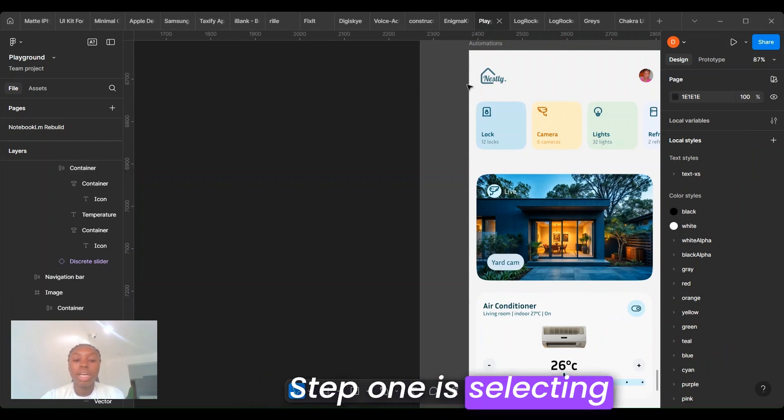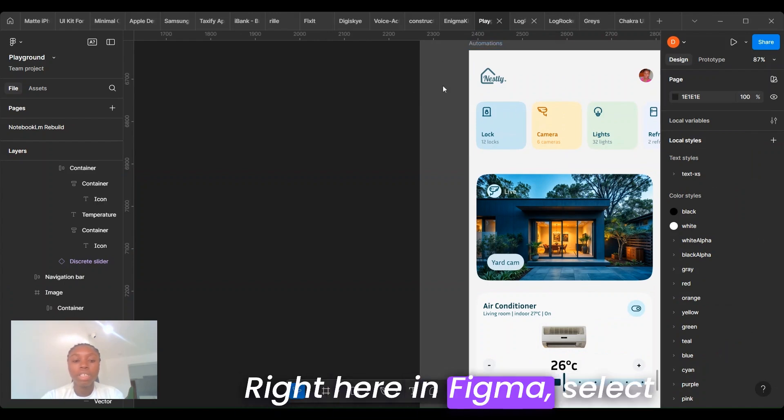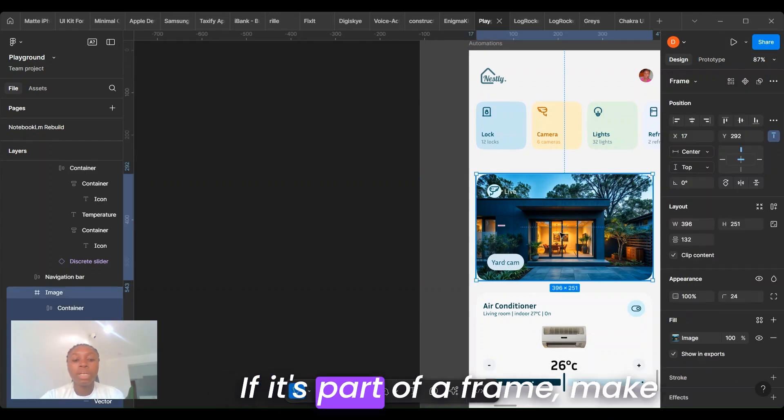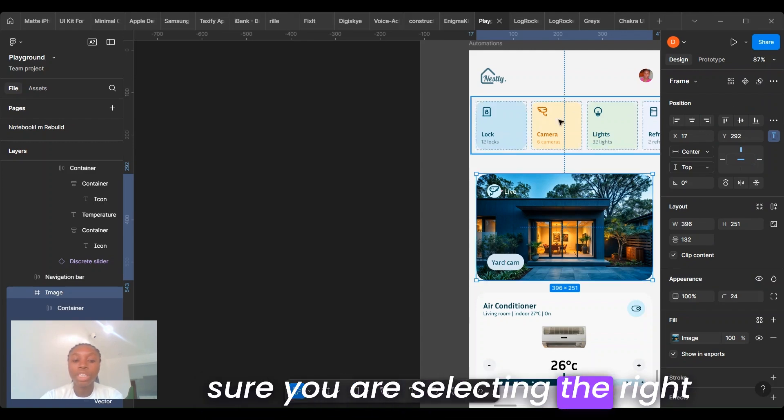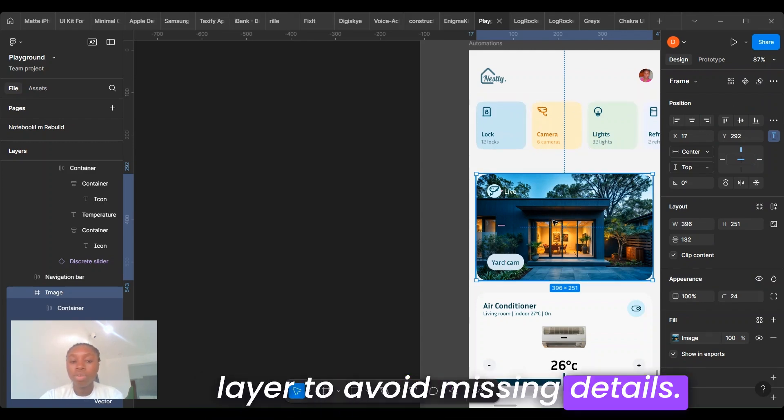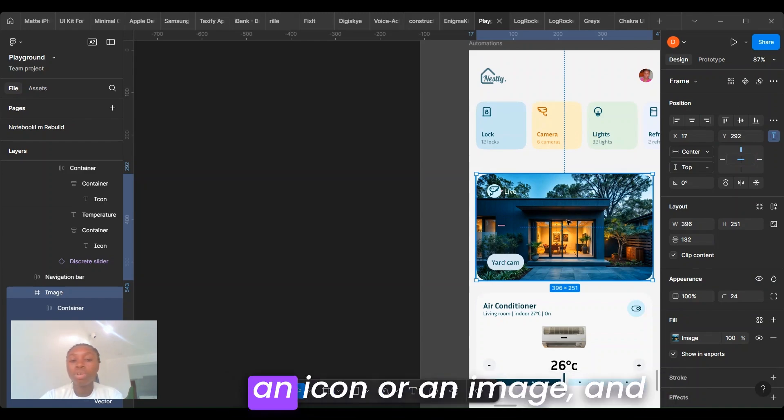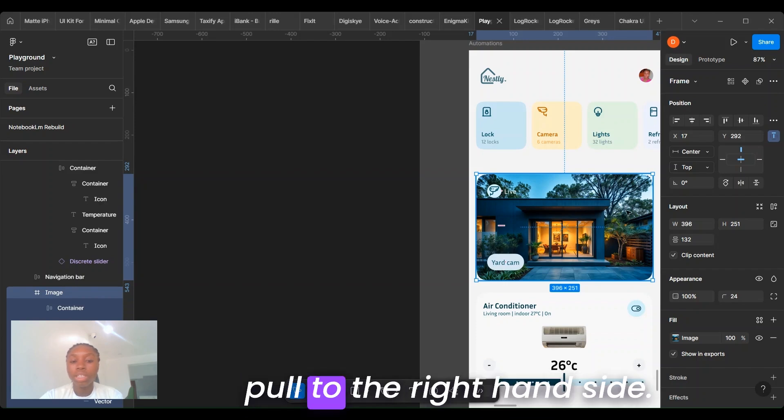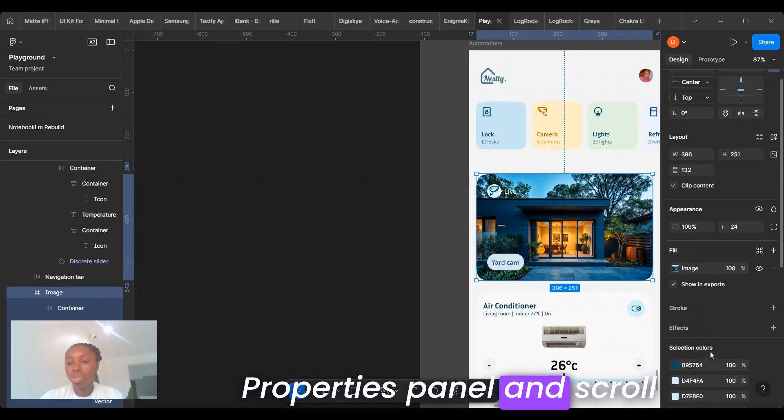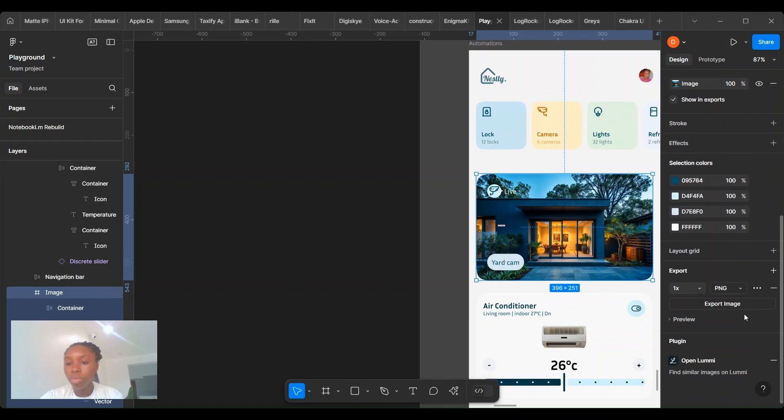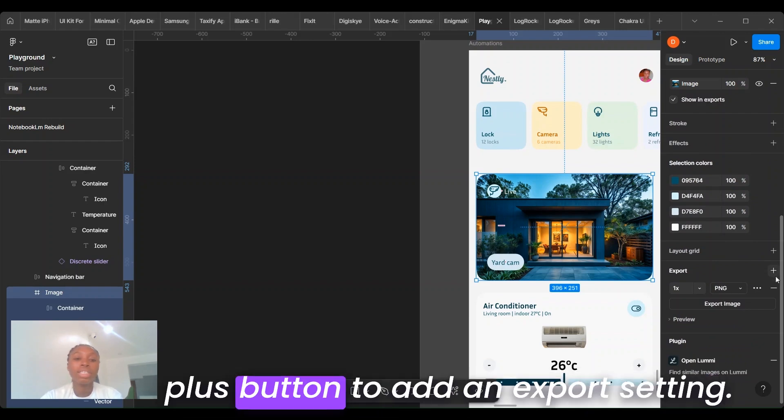Step 1 is selecting assets for export. Right here in Figma, select the asset you want to export. If it's part of a frame, make sure you are selecting the right layer to avoid missing details. Click on an object, it could be an icon or an image, then go to the right-hand properties panel and scroll to the export section. Here in the export section, click the plus button to add an export setting.